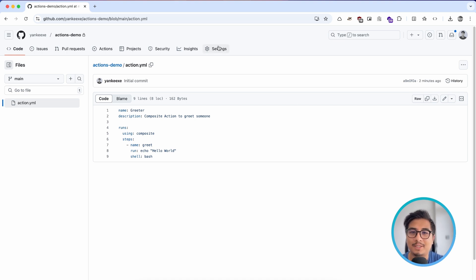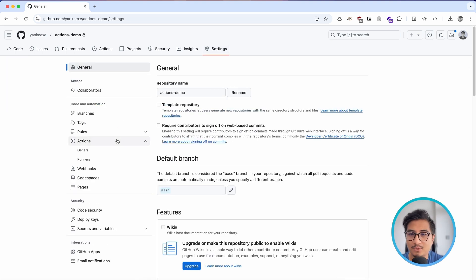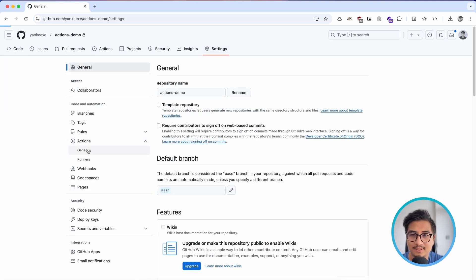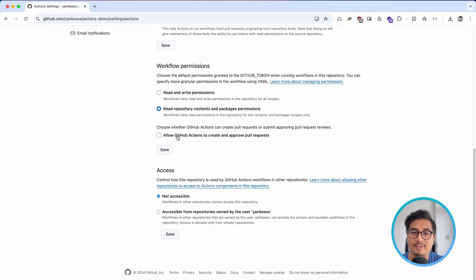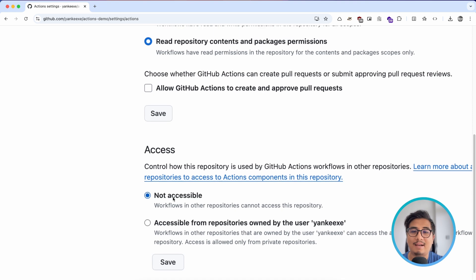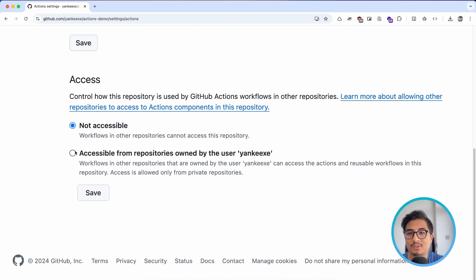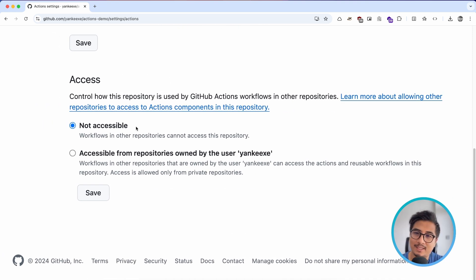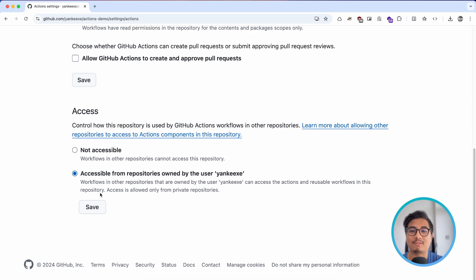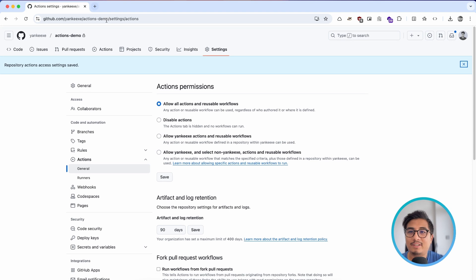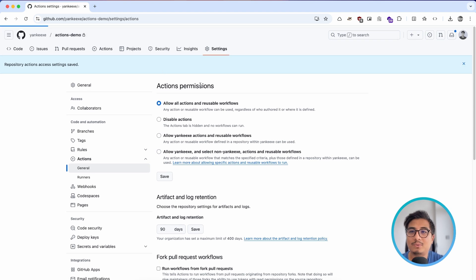For this private action to be accessible within my user profile, I need to go to Settings, then Actions, then General, and at the very bottom we have this Access option which says 'not accessible' right now. I'm going to make it accessible from repositories owned by the user, select that, and save it.